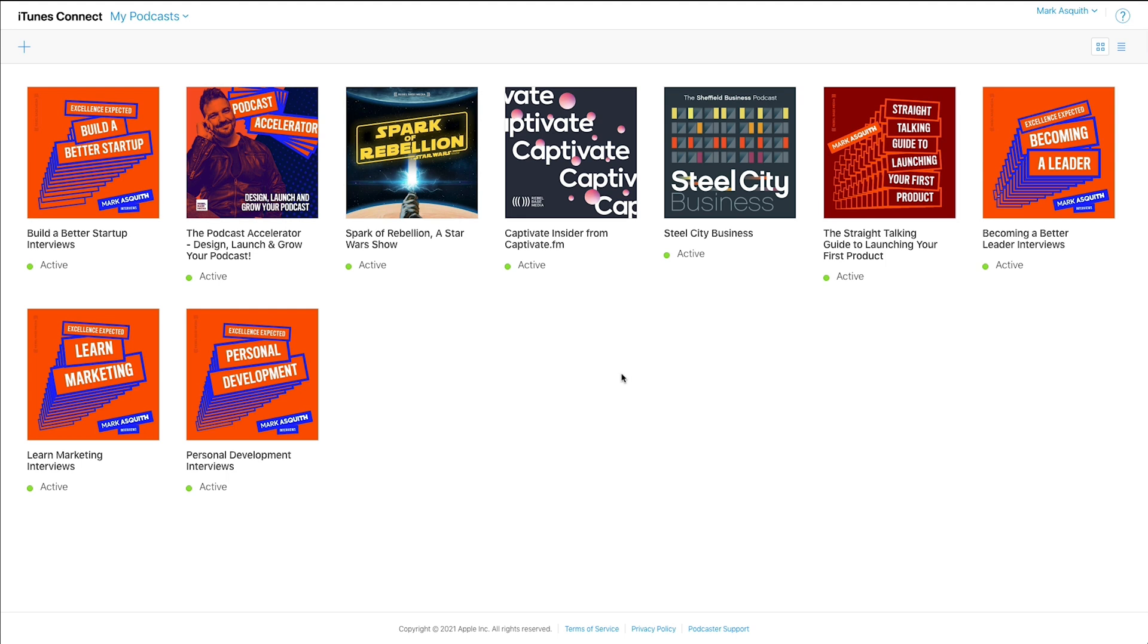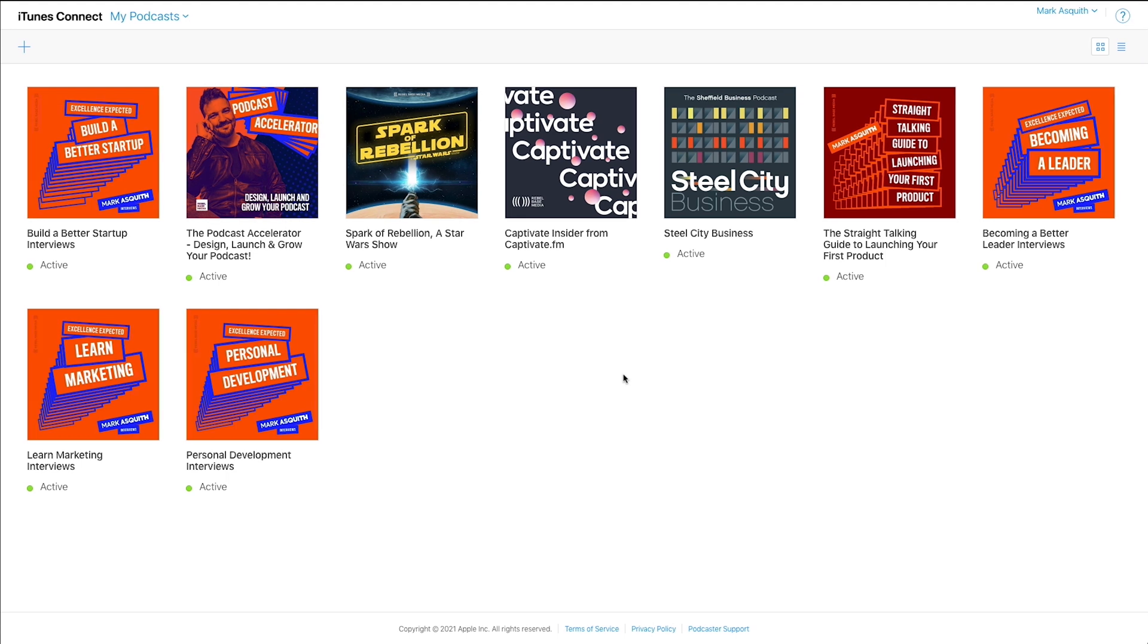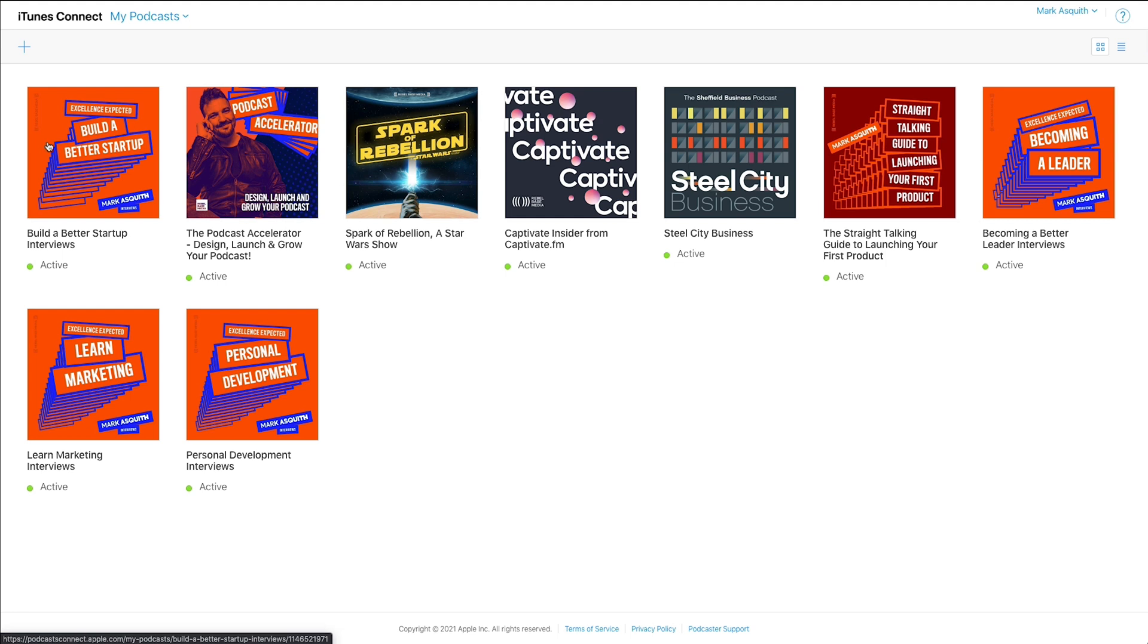Logging into podcastsconnect.apple.com, which you can find in the description of this video to make your life a little easier, is done with your Apple ID. And this is the Apple ID that you have used to submit your podcast to Apple. If you're already in Apple Podcasts, you will have logged into Apple Podcasts Connect before. And upon logging in, you are going to be faced with the range of podcasts that you have inside their directory.